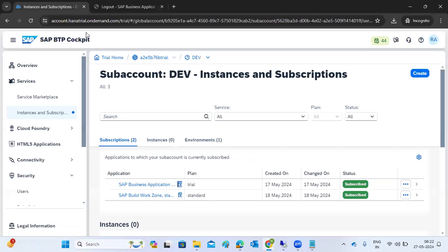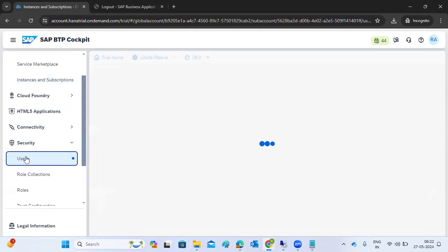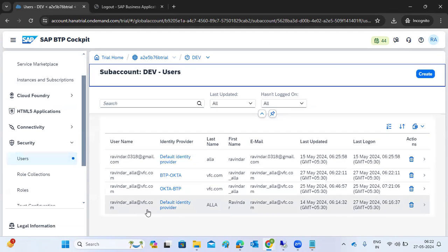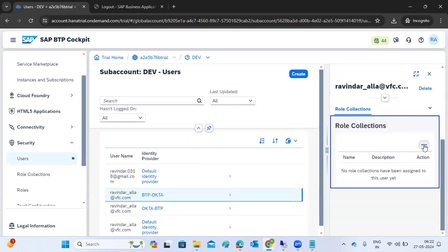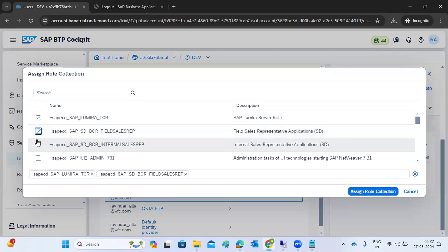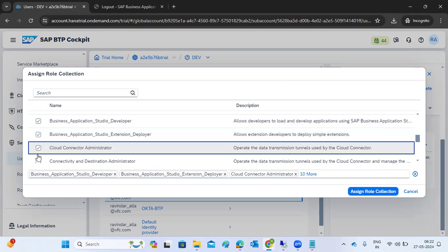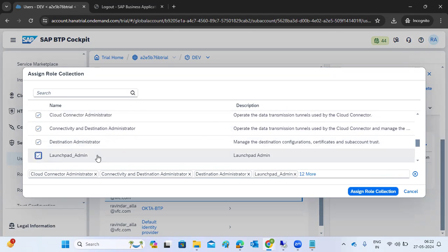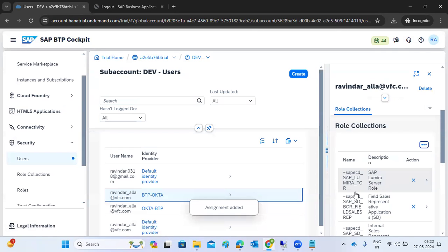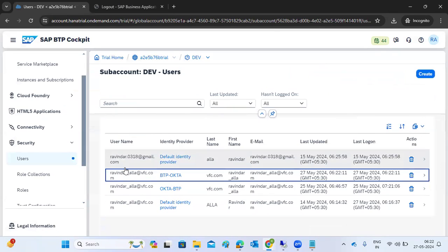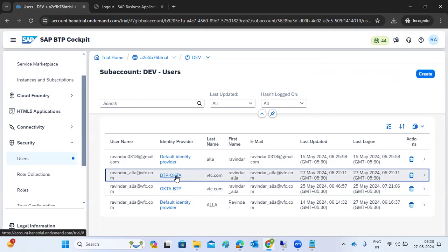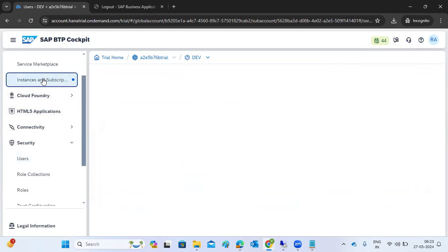We are getting an access denied error. This is because you created the users but did not assign any authorization. You created the user in the default identity provider but did not assign any roles. For each identity provider you need to create roles and assign them. The user has to be created and then we have to assign the roles to the respective user. Only then can users access the related application.